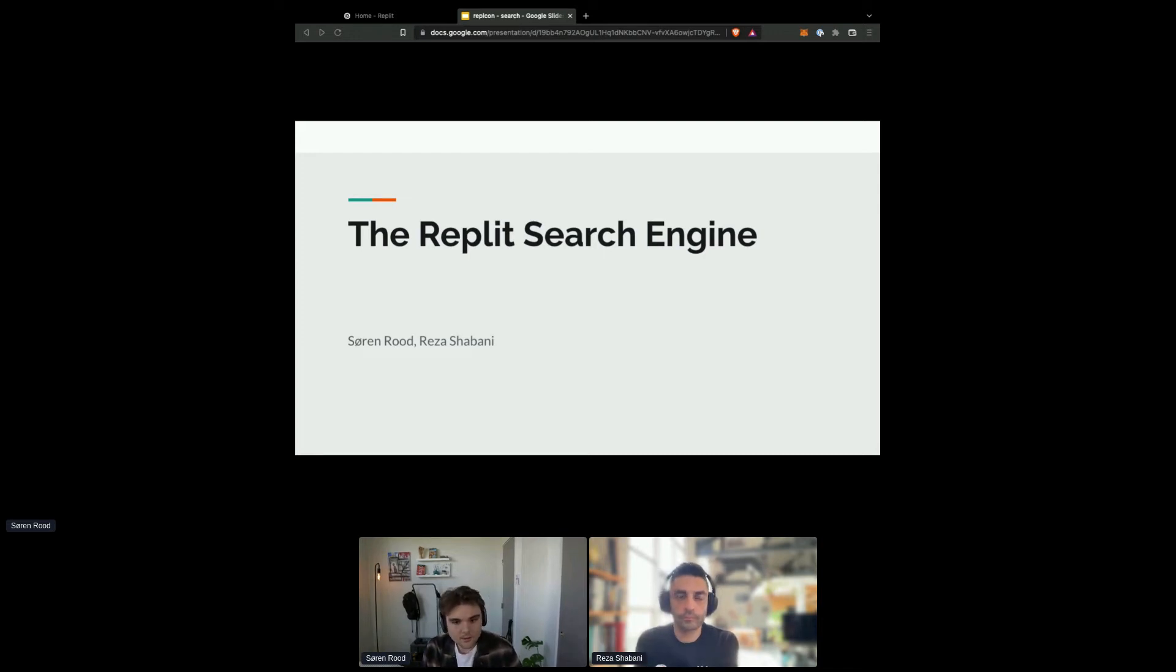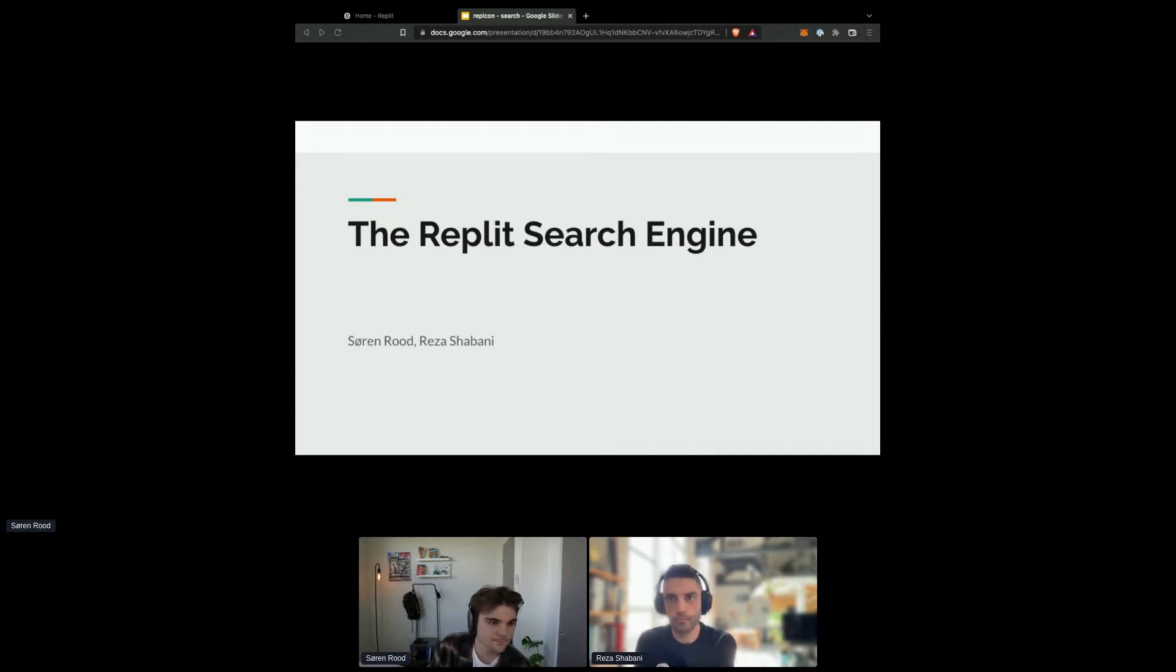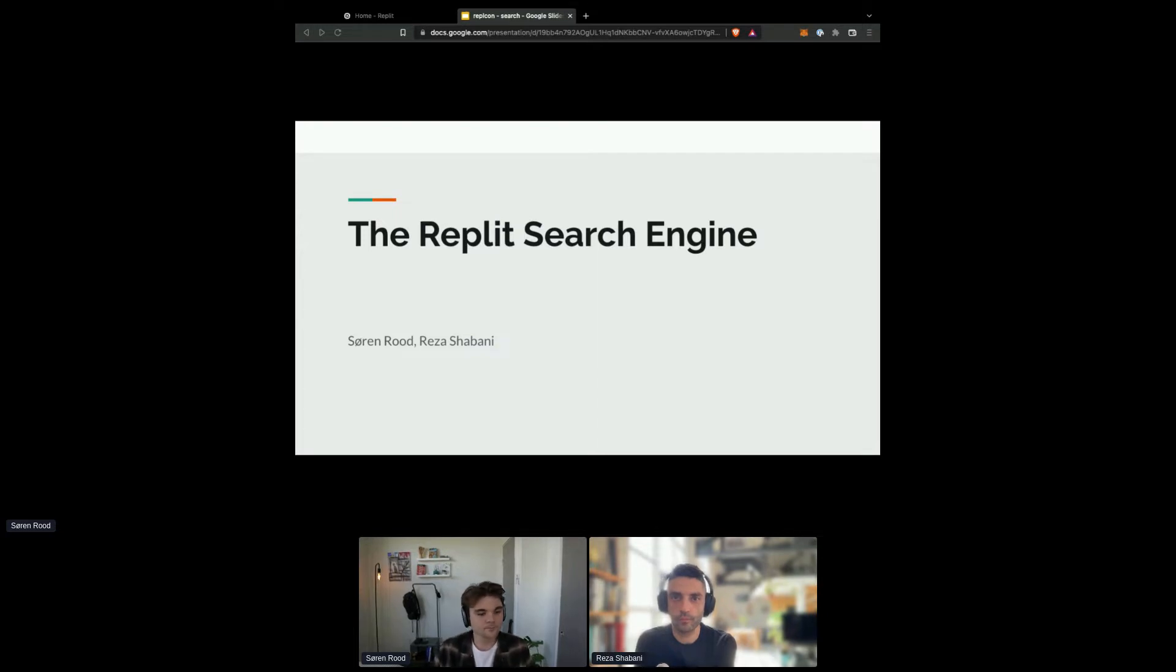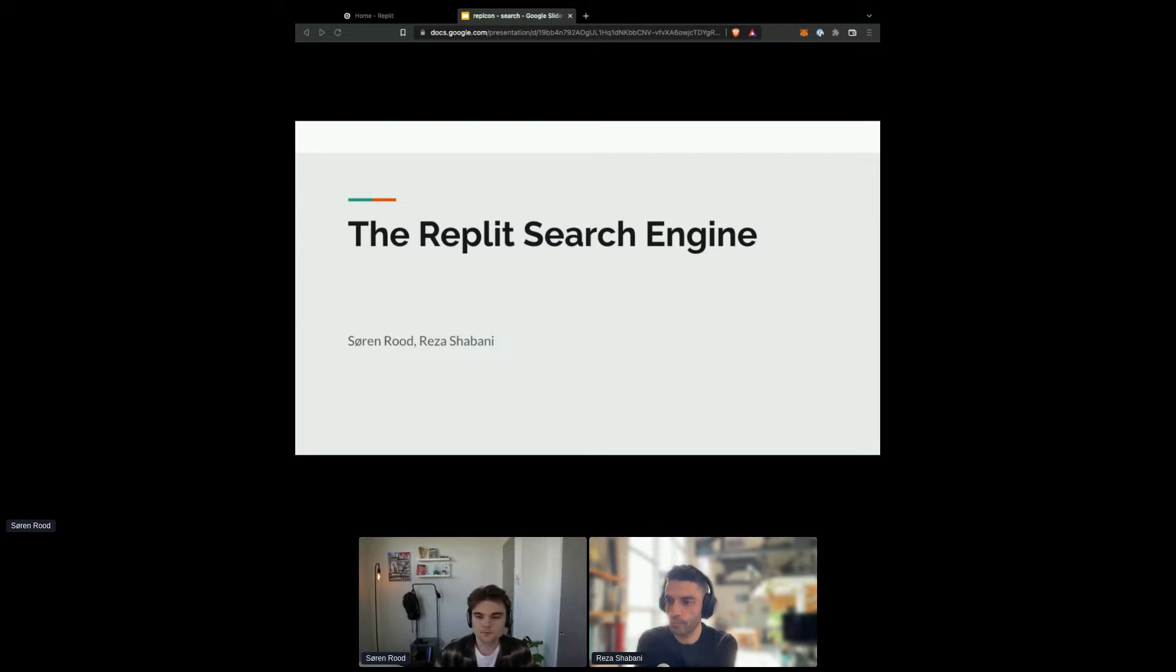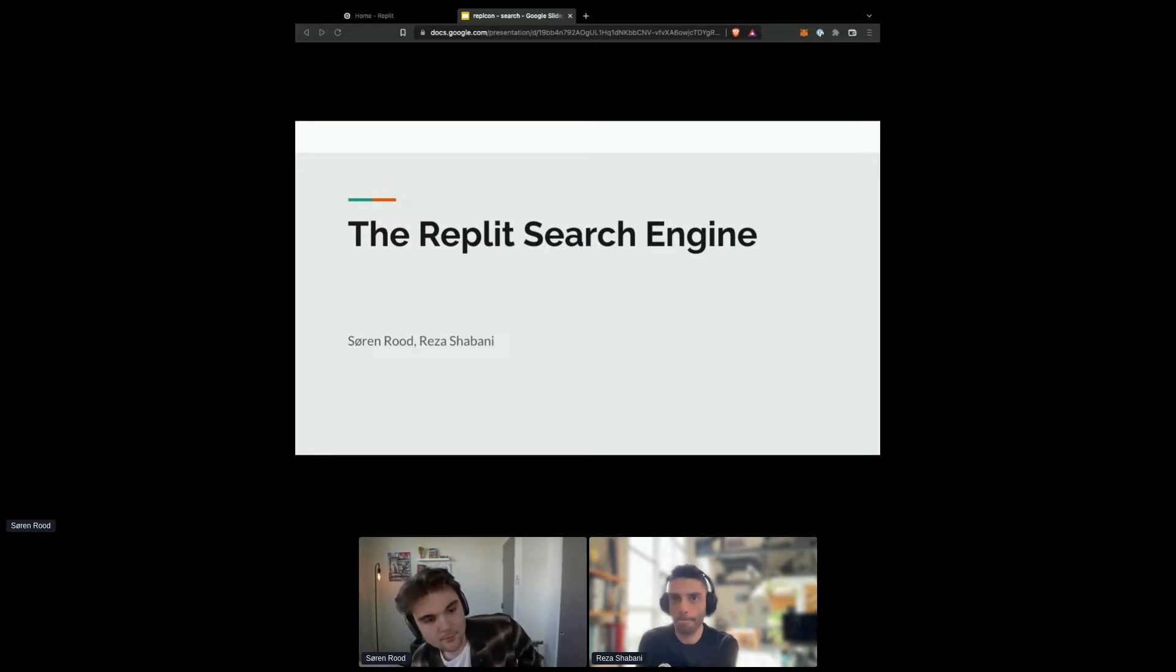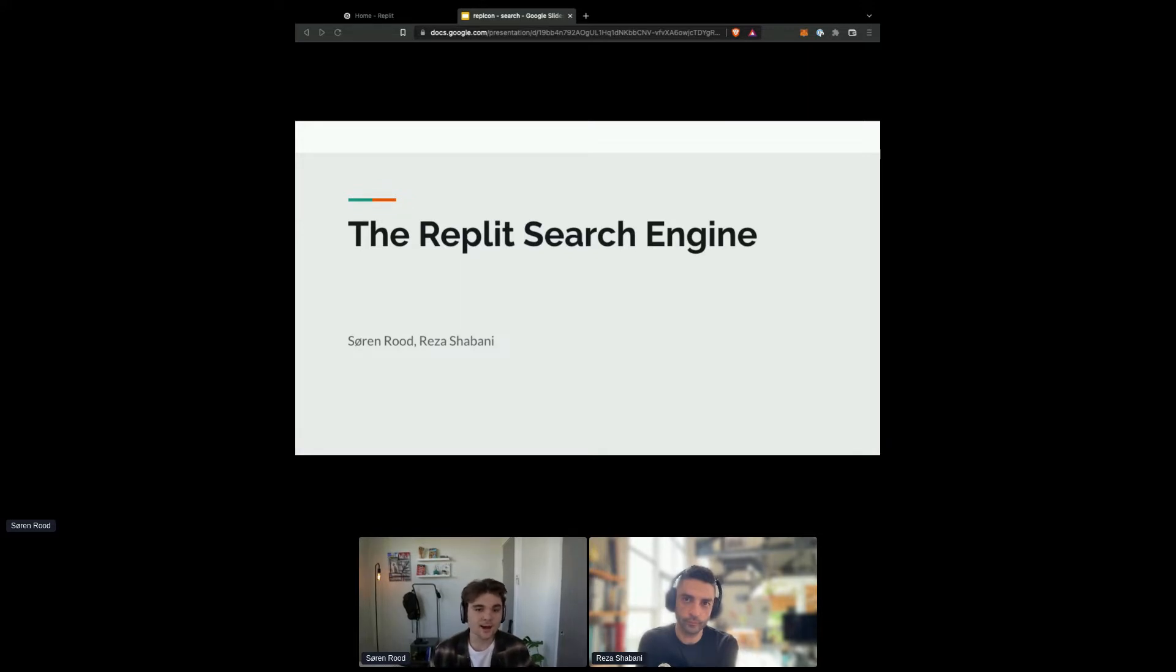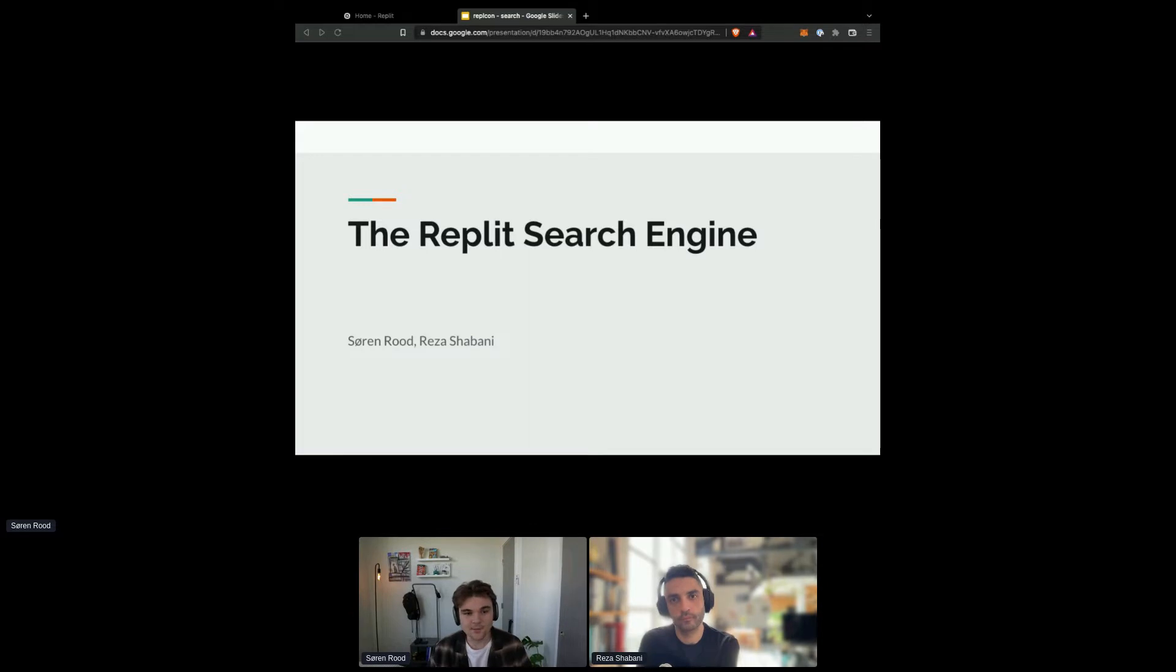Welcome in, everyone. We're going to wait like 20 seconds and then we'll get going. All right, I'm going to get started. So my name is Soren Rood. I'm here with my colleague Reza Shivani. I'm a product manager and Reza leads our data team at Replit.